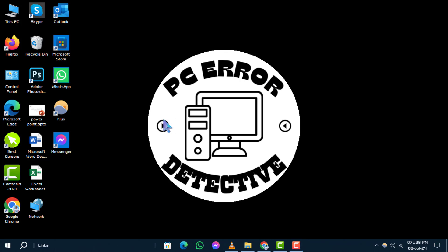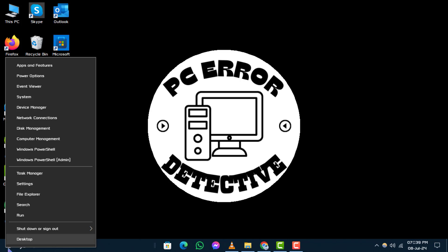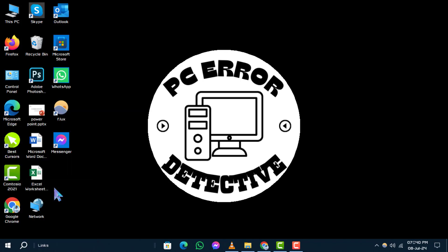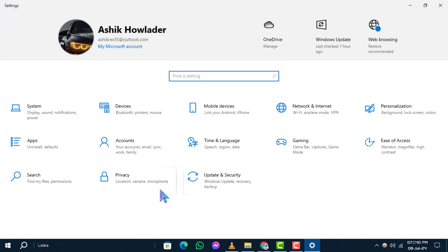Let's get started. Step 1: Begin by right-clicking on the Start icon located at the bottom left corner of your screen. From the context menu that appears, select Settings. Step 2: In the Settings window, locate and click on Apps.